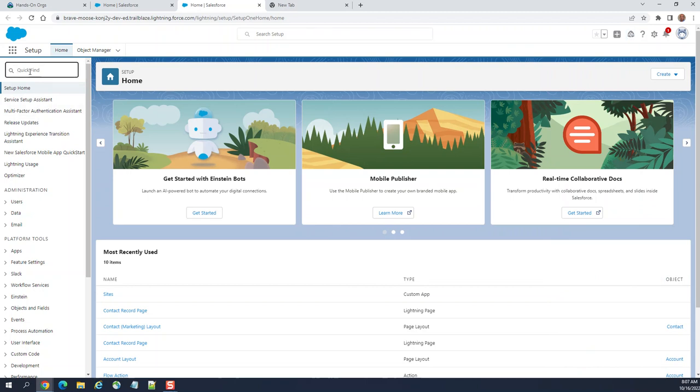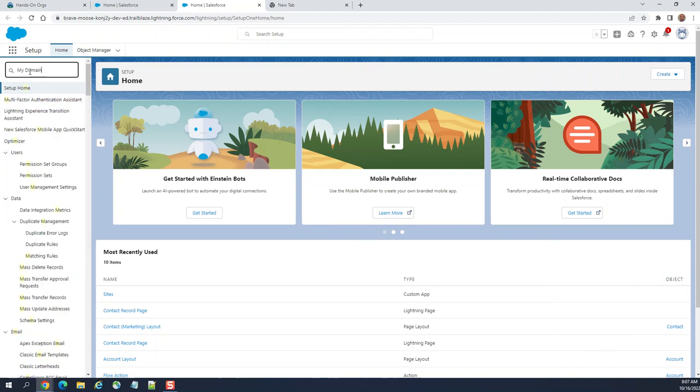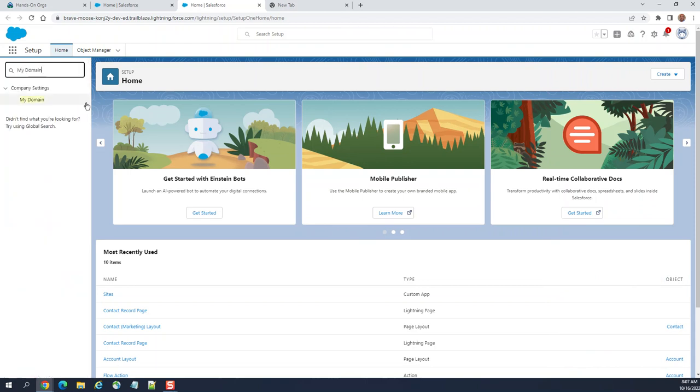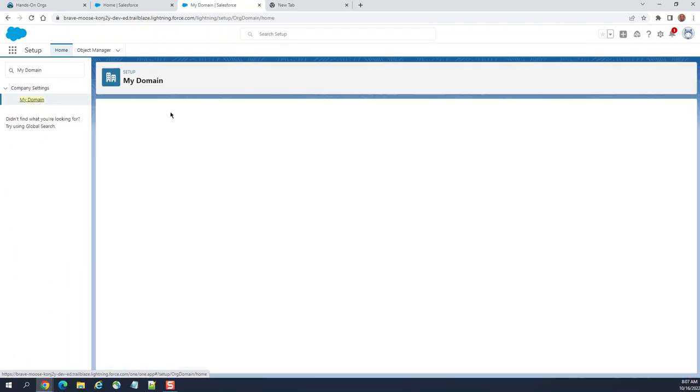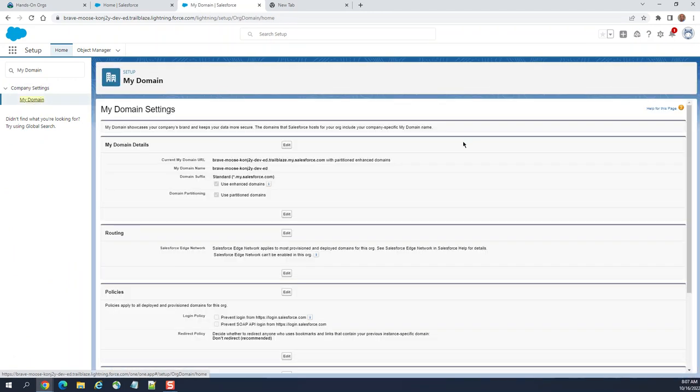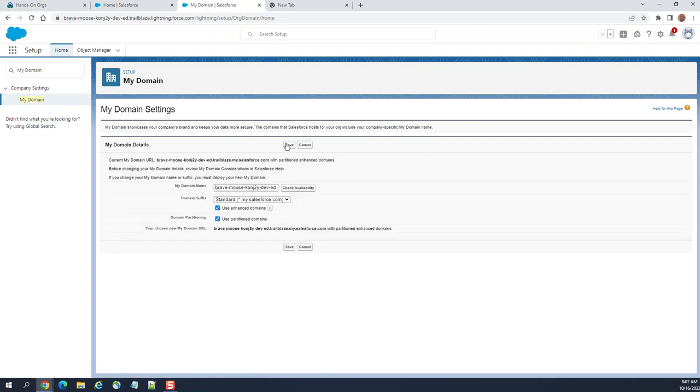In the quick find, the first step is to turn on my domain. This is the out-of-the-box my domain. You need to customize it.